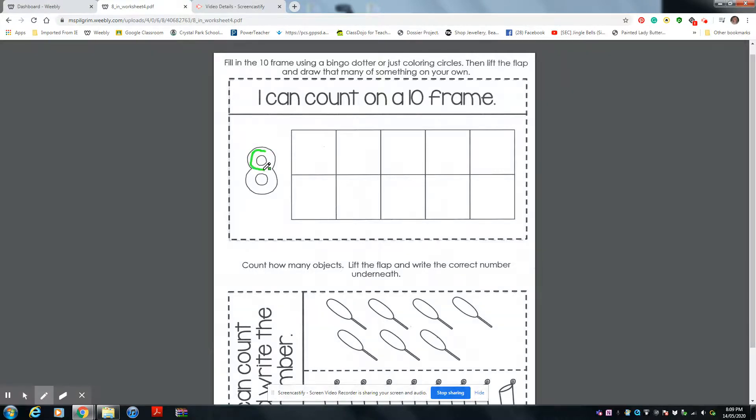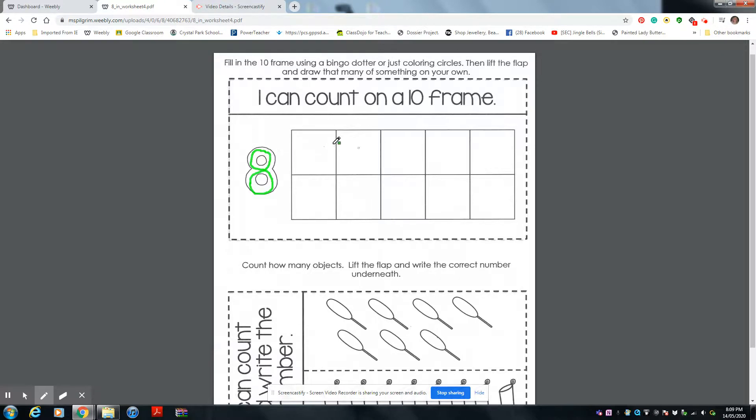Down and around. Here's the letter S. See that? And up and around to make the number 8. Who remembers what this is called?